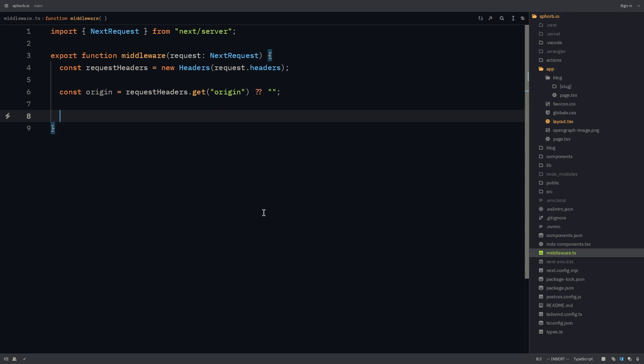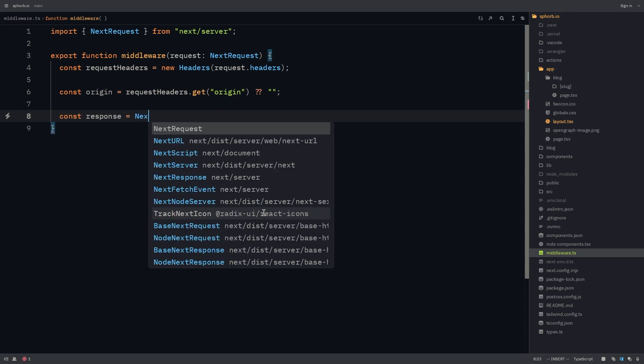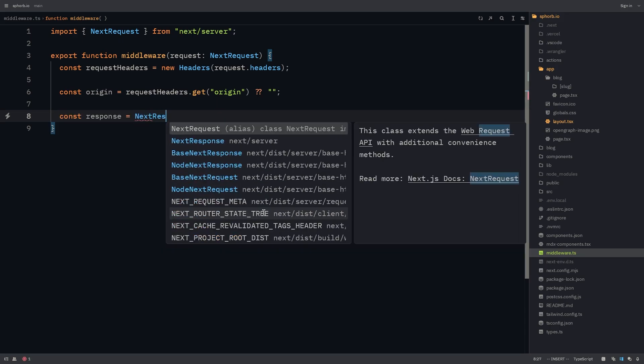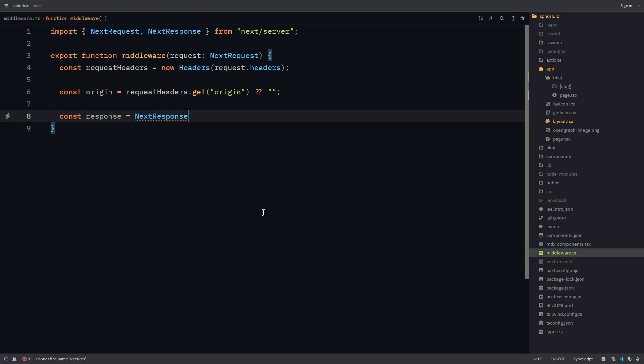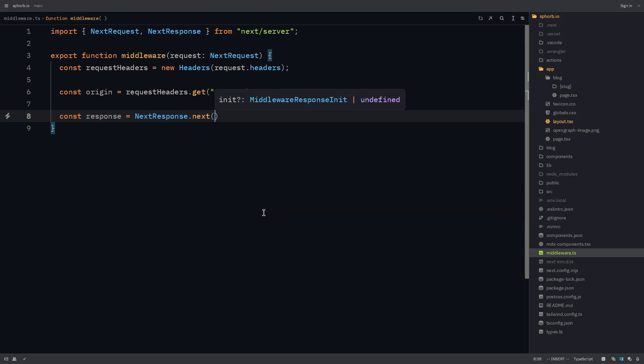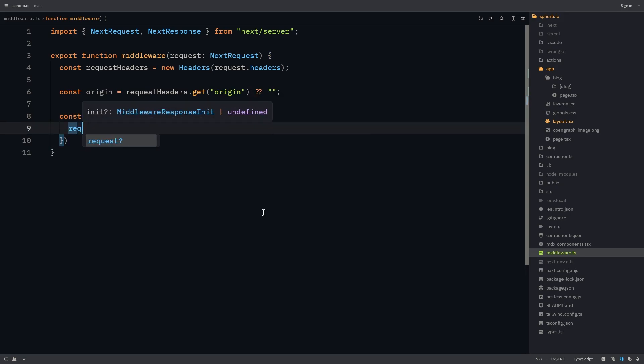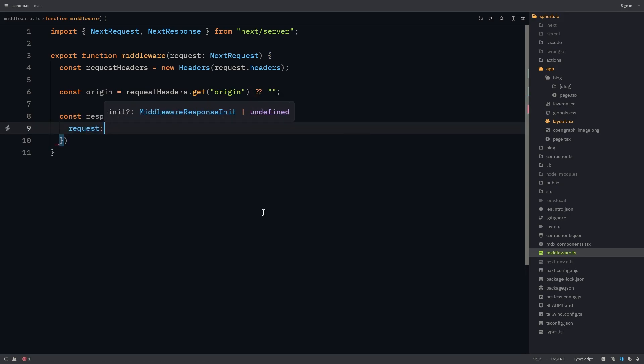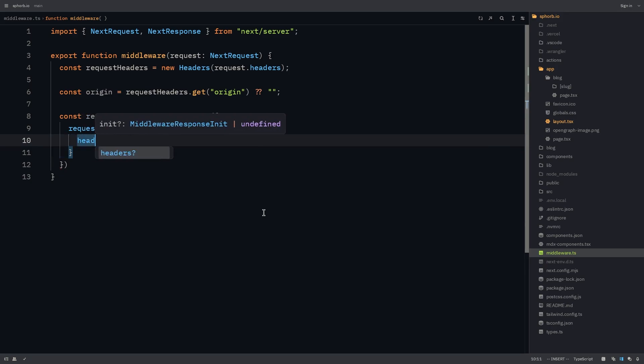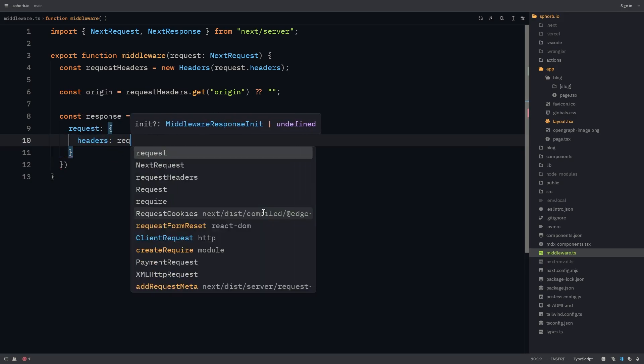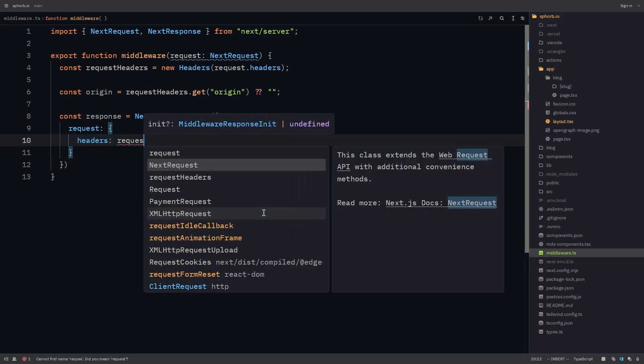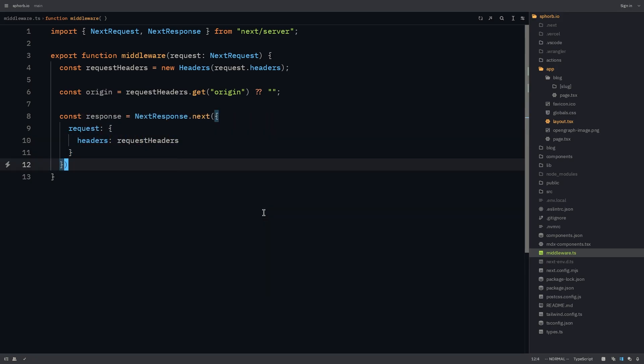Now let's define our response. Const response is equal to next response, which you can import from next/server.next. And inside this, we have to define the object. Inside the object, we can define the request. Headers of this will be the request headers that we received.